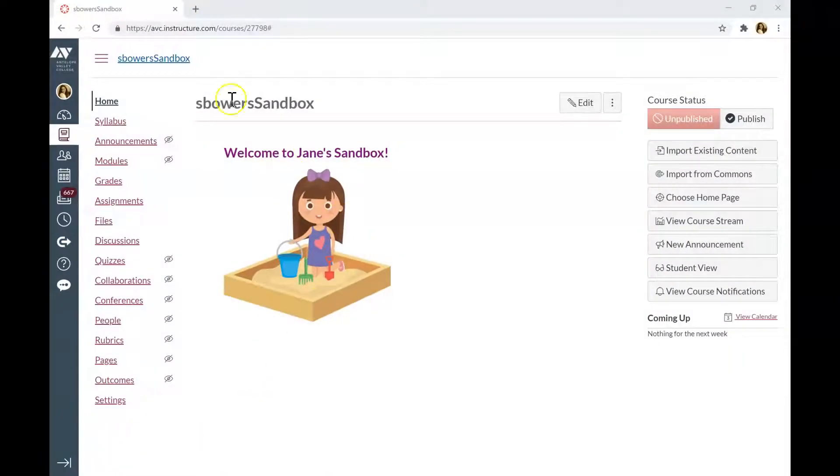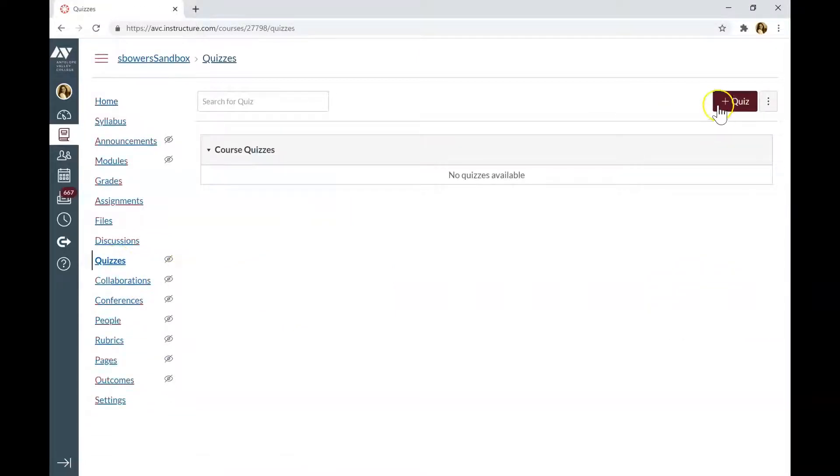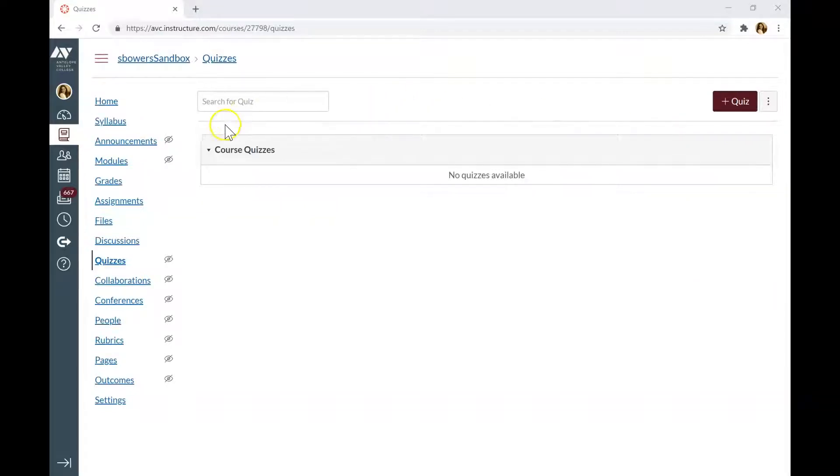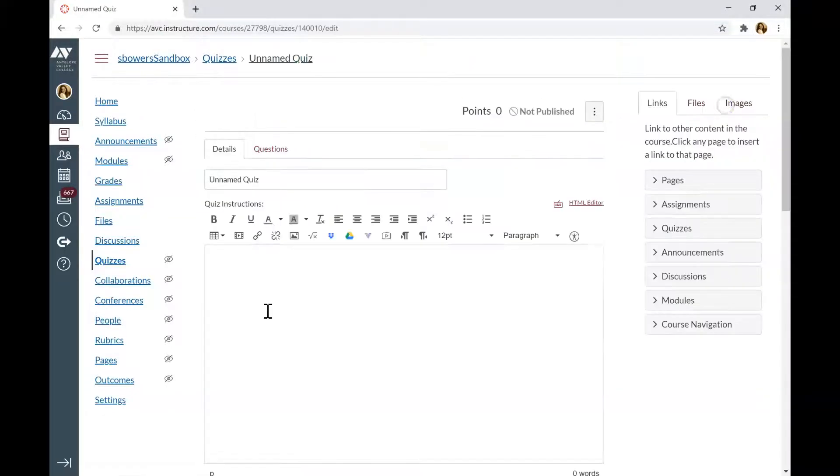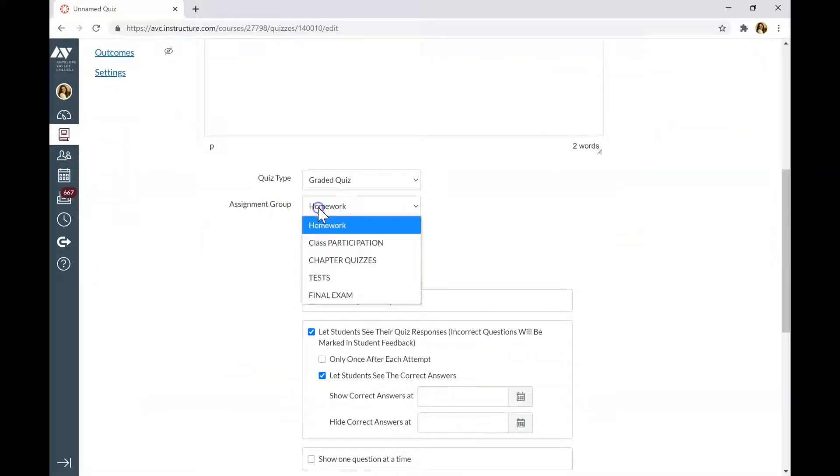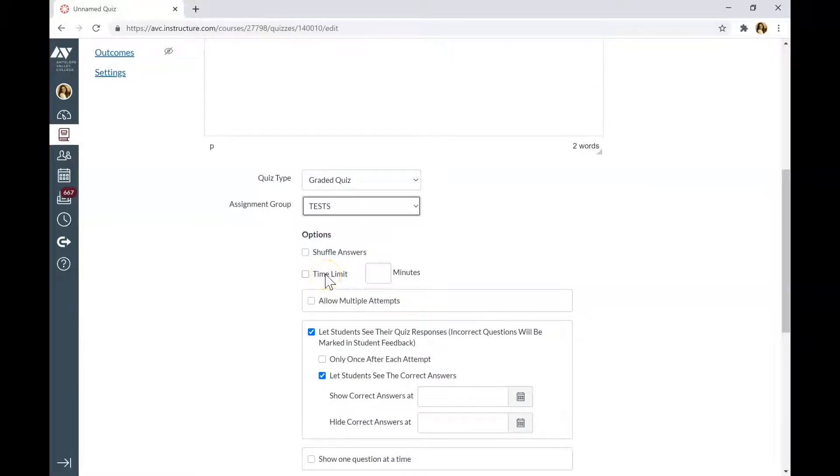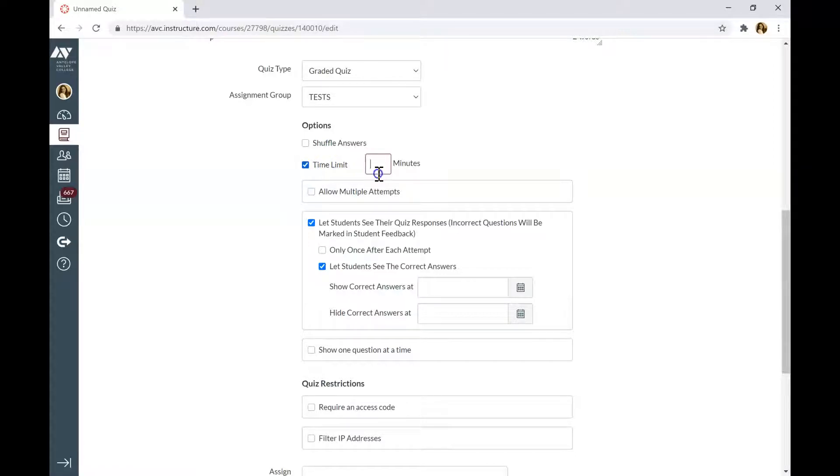In order for Proctorio to be activated during the exam, you need to set up exam through quizzes. Click on Quizzes tab and add the quiz. Or you might already have created quiz. I'm going to create new quiz. Type the directions here. Put it in a test assignment group or whichever group you want to set up your exam at. You need to put the time limit in order for Proctorio to be activated. I'm going to put 60 minutes.